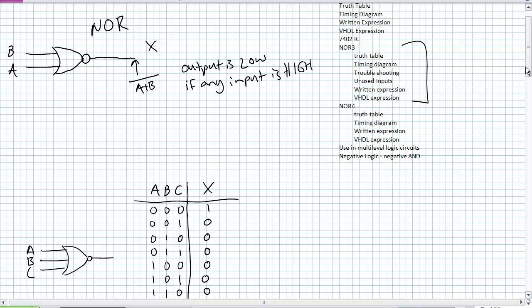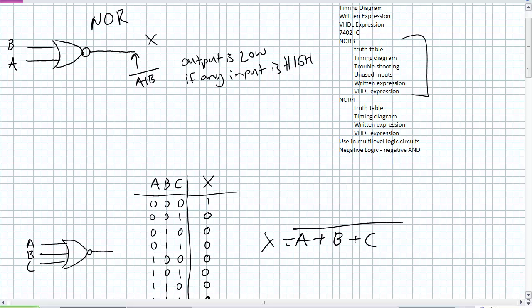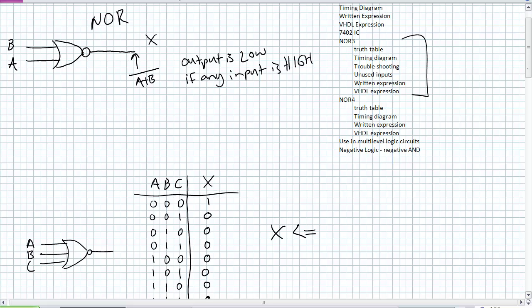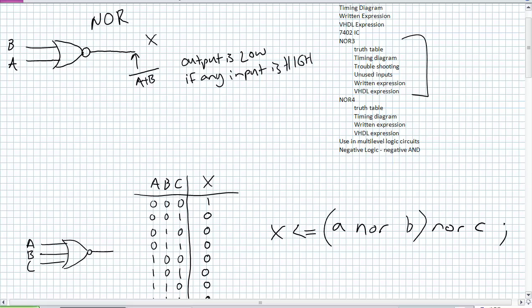We talked about unused inputs. The written expression for a three-input NOR gate: you're OR-ing A OR B OR C and then negating everything. That negation bar covers A, the OR operator, B, the OR operator, and C — the whole thing. In VHDL: X is assigned NOT (A OR B OR C), all in parentheses, completely negated. Very similar to the analysis we did for NAND gates — you can't partially negate and expect the same result.